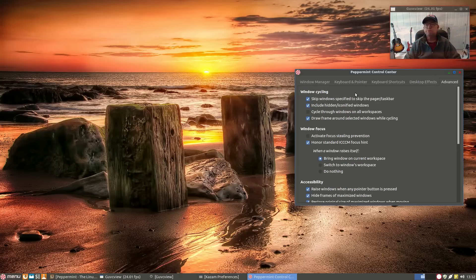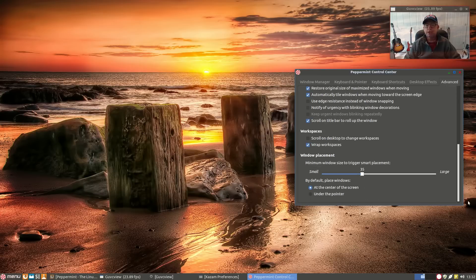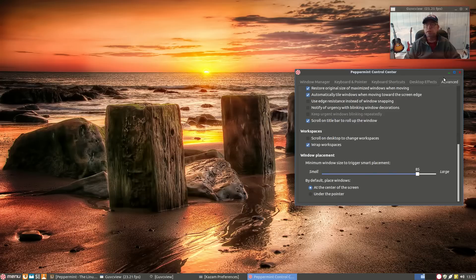You've also got advanced configuration options for window cycling, window focus, accessibility, workspaces, and window placement. I usually like window placement in the center of the screen, and on XFCE I set the size more towards large, about 85. The Peppermint Control Center is very, very nice.